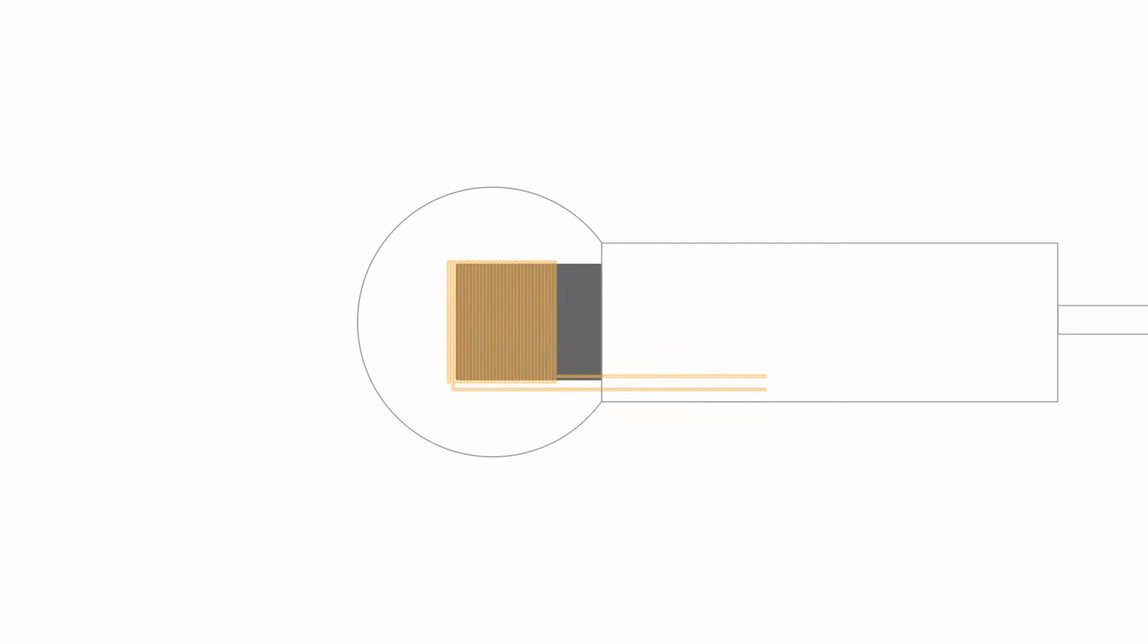To capture this sound, we can use a microphone. A dynamic microphone contains a magnet surrounded by a coil of copper wire, and attached to the coil is a thin membrane, a diaphragm.